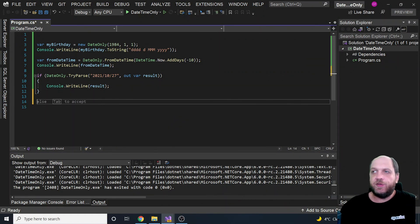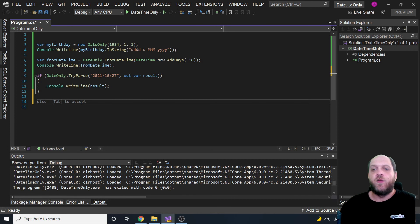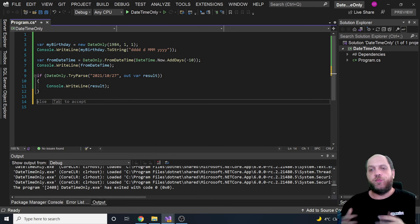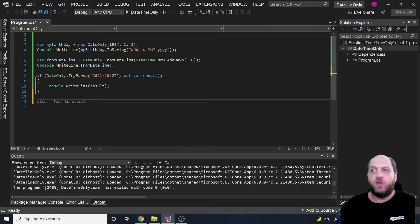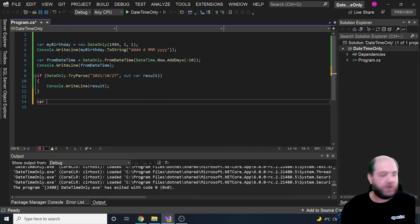You can also use TryParseExact, where you can specify a CultureInfo to parse from a certain culture. Once again, it's exactly like we had it on a regular DateTime, but it is also possible on the DateOnly struct.